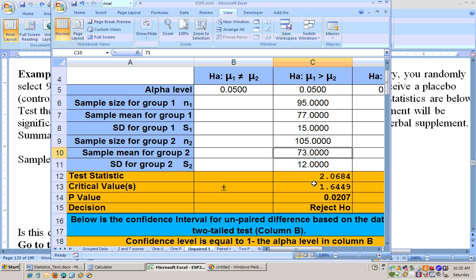Now, there are potential problems with this test. For example, maybe the people in the experimental group already had better memories than those in the control group. So it might be better to do a before-and-after test with these groups before testing them, to confirm that the herbal treatment actually made the difference.